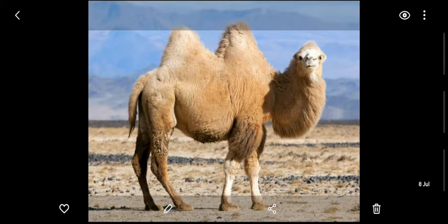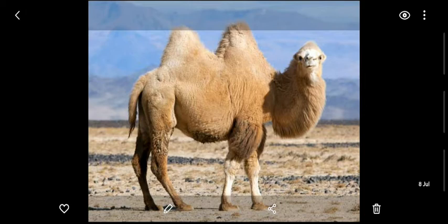The next picture is of the Bactrian camel. As you may know, camels can stay without food and water for many days, and this camel does the same thing. It is mainly found in the Gobi desert of Asia.